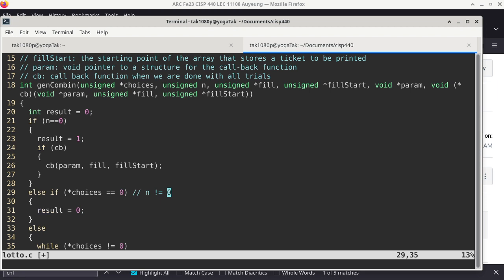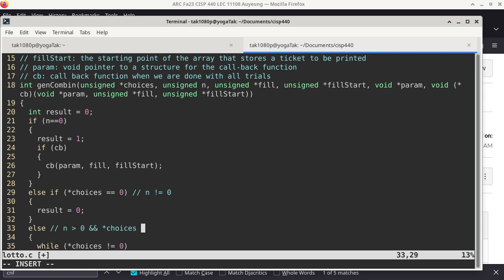So when we get to the else statement here, it means n is greater than zero — at least one — and at the same time we know that 'choices' is not pointing to null. Which means we have at least one item in the bag, and I'm told to get at least one item from the bag. I can do that.